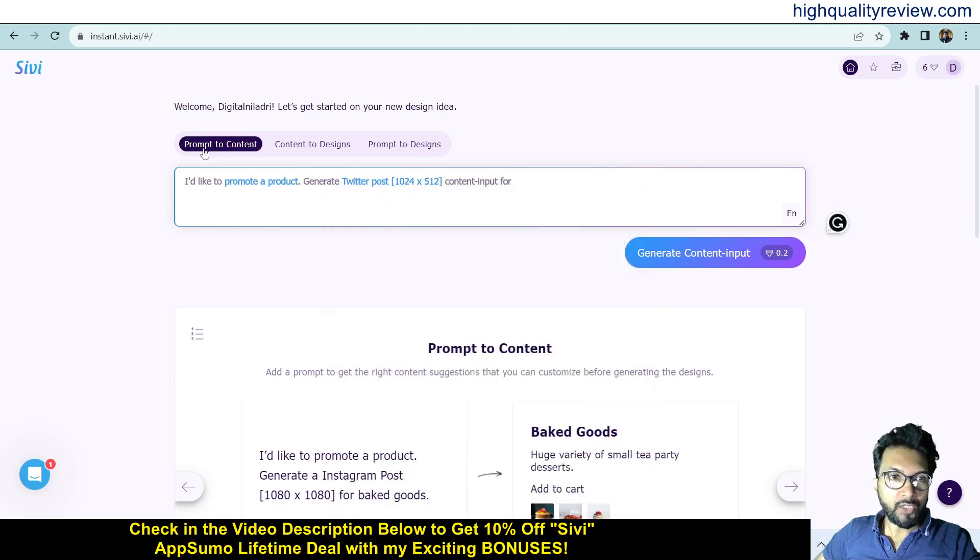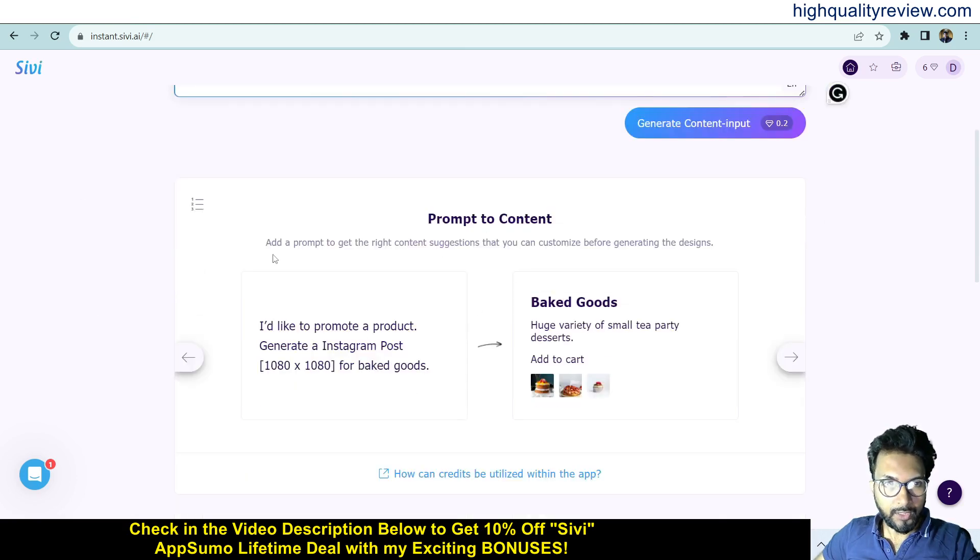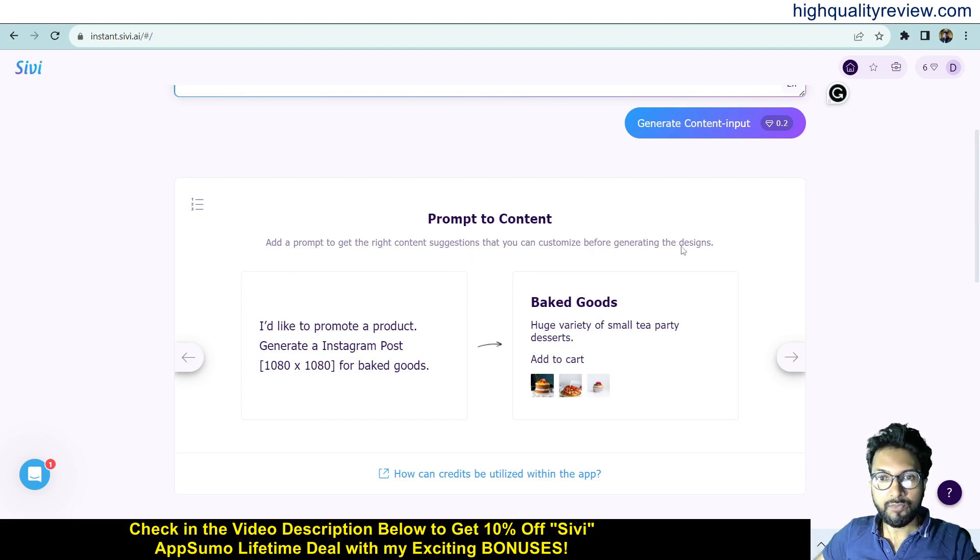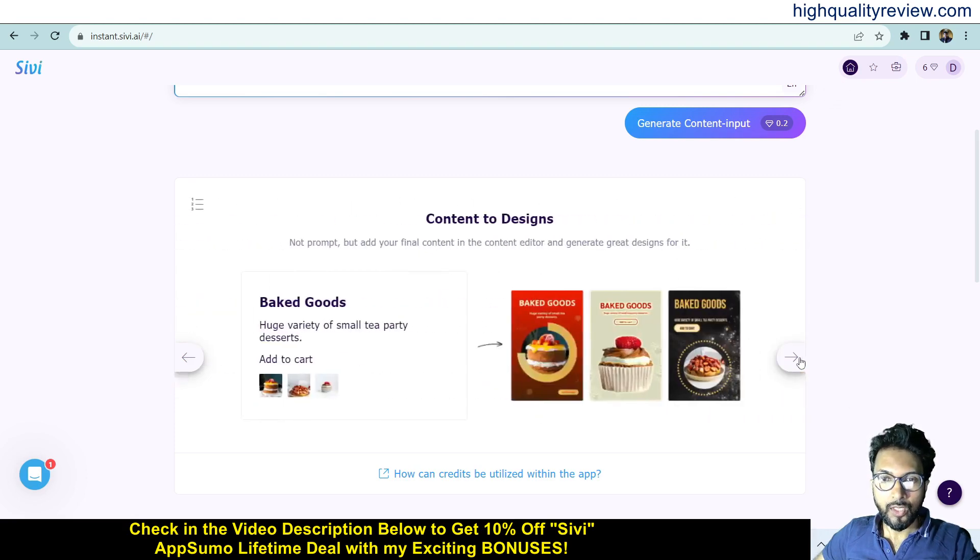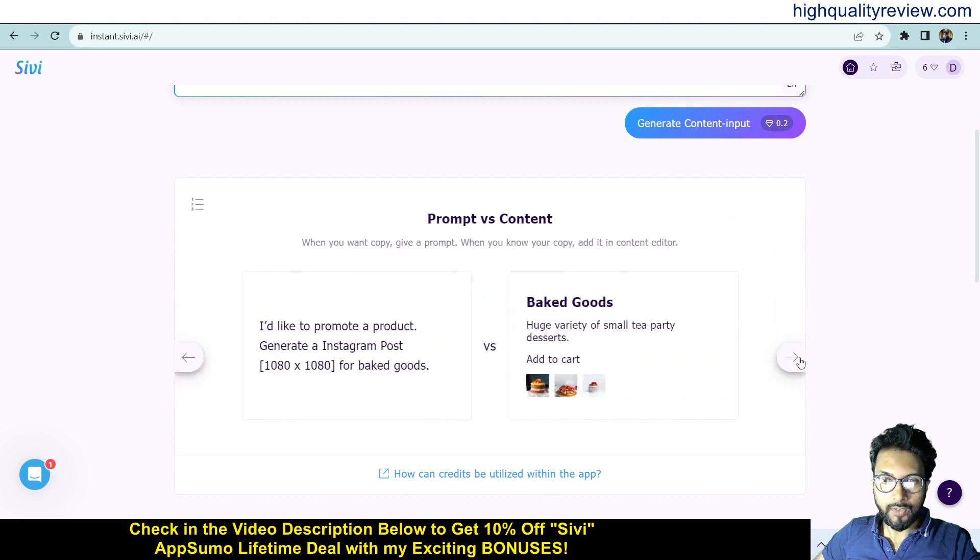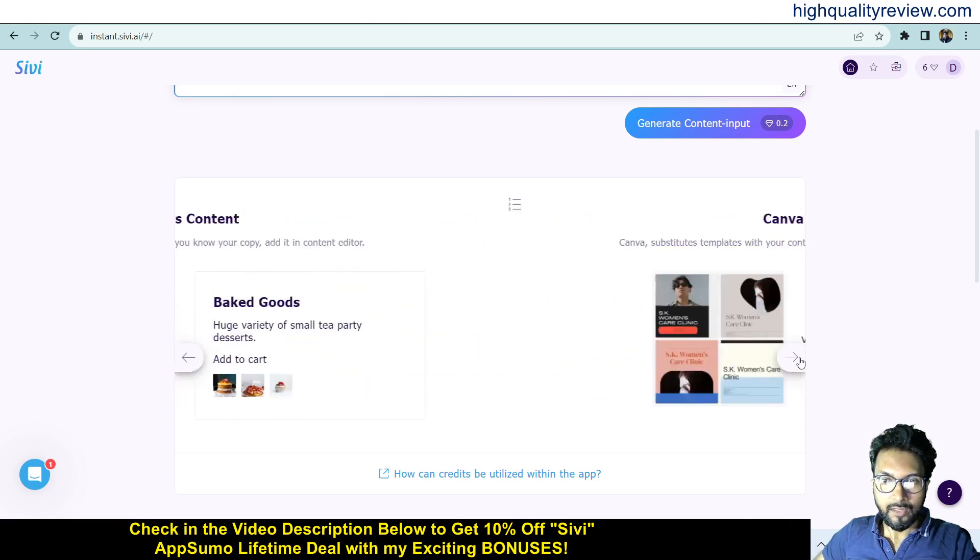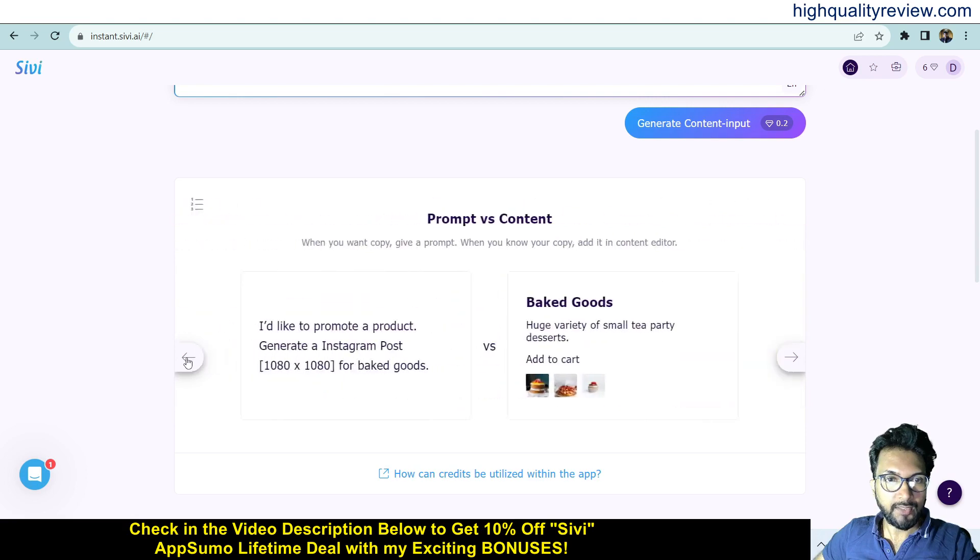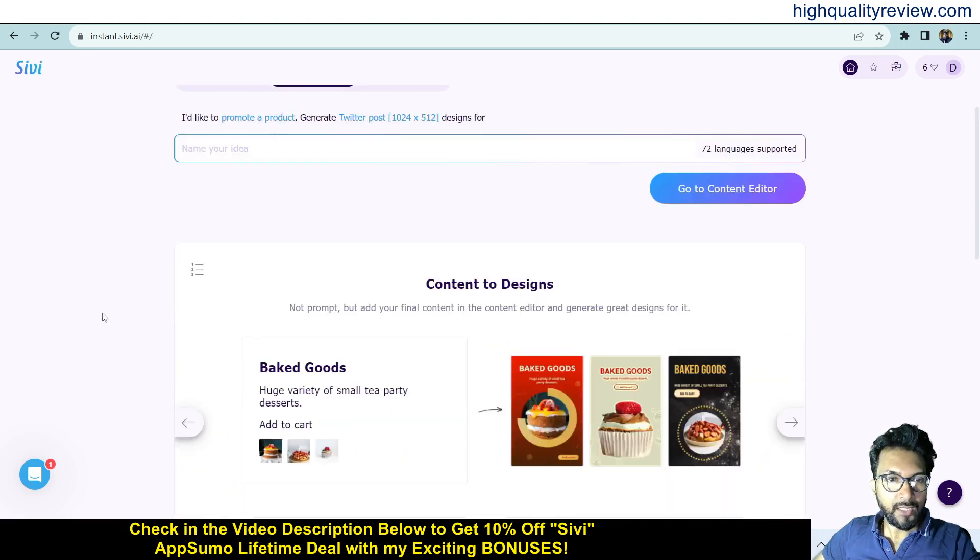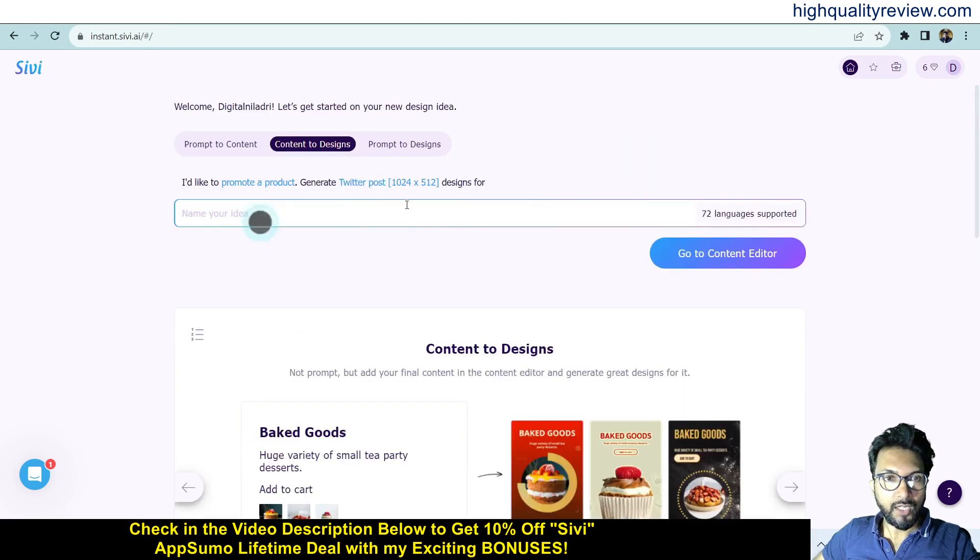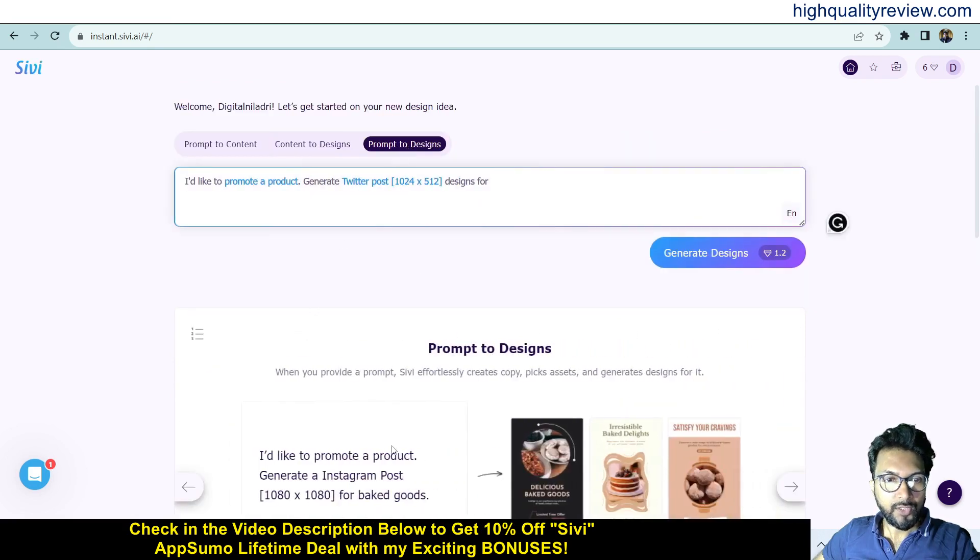If we start with Prompt to Content, here you will see the prompt and the created content. Add a prompt to get the right content suggestion that you can customize before generating the design. This is the content and this is the generated design. I'll show you how exactly you can create content and convert it into a design. Next is Content to Design - the content produces the design. And Prompt to Design does the same thing.